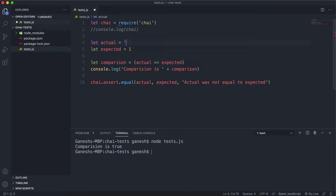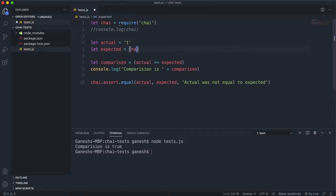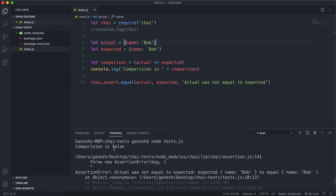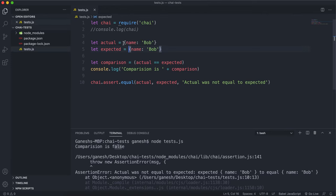Now let's say expected is an object with name 'Bob' and actual is also an object with name 'Bob'. If we run this, the boolean returns false. Even though these objects have exactly the same data, they are two separate things at different memory addresses — they're clones of each other. The `==` operator only returns true if they point to the same thing, and since these are at separate addresses in memory, the comparison is false and the test fails.